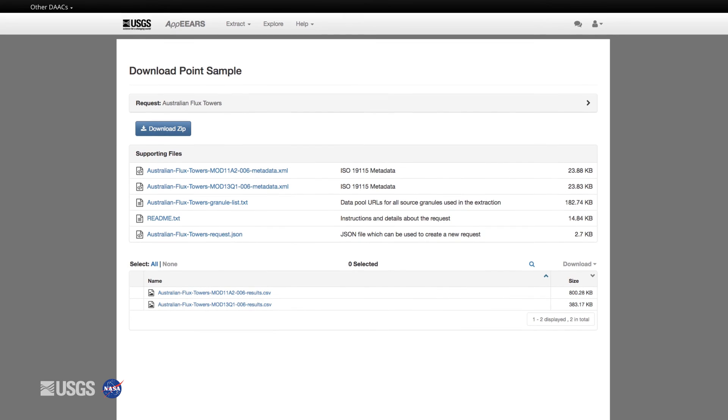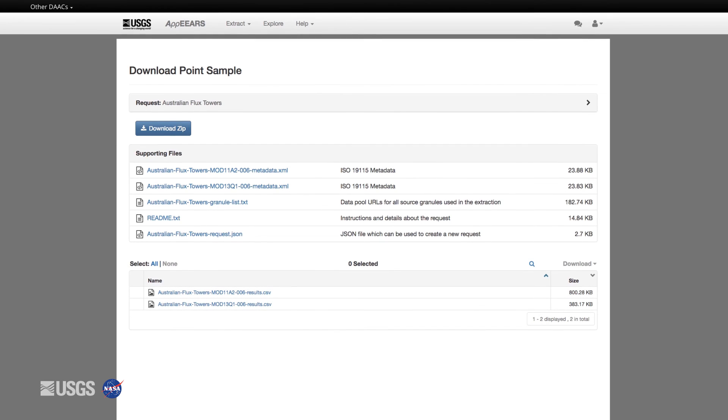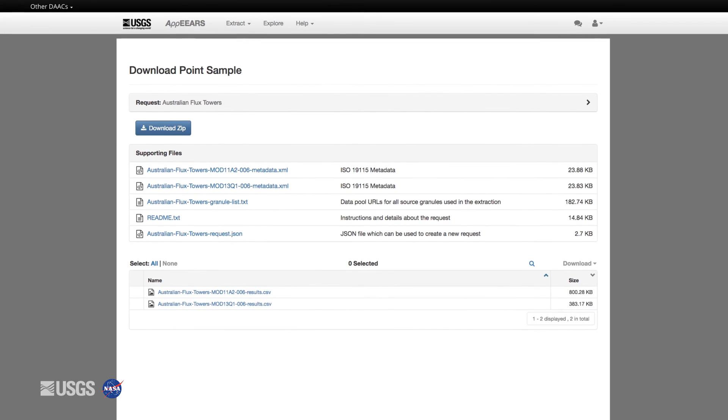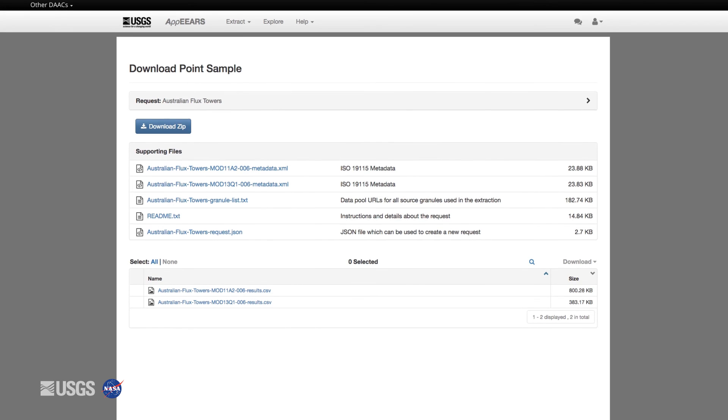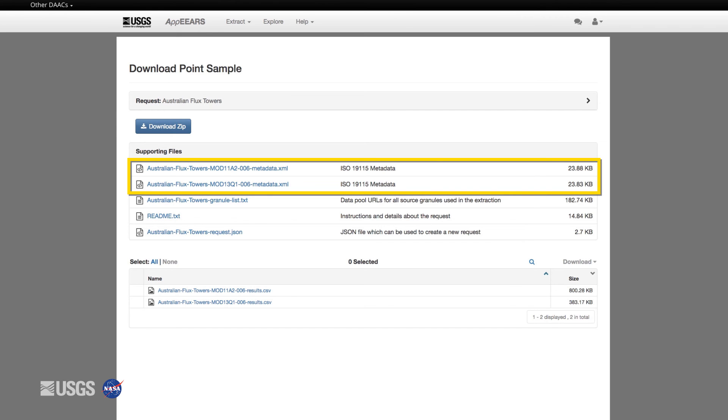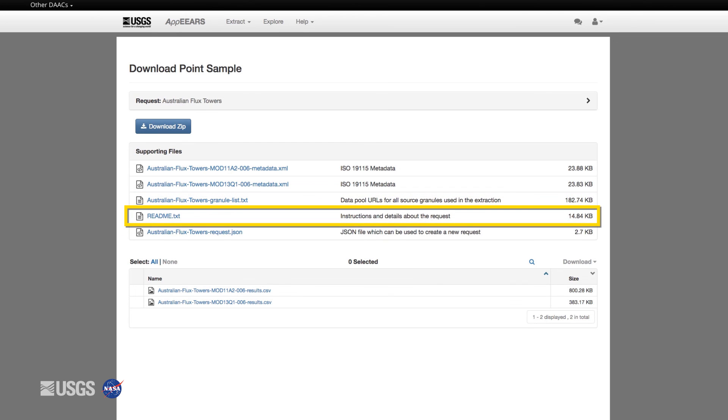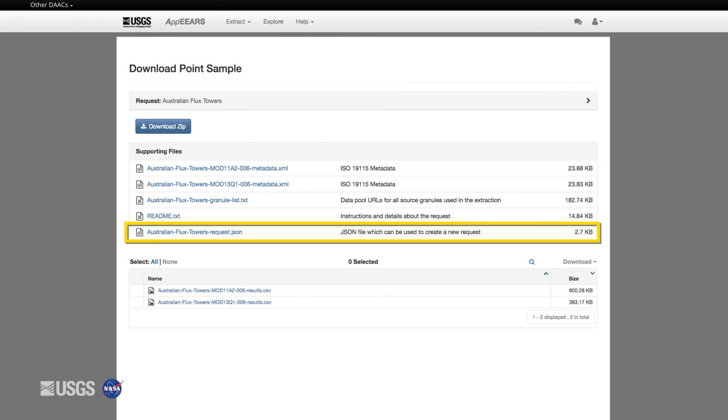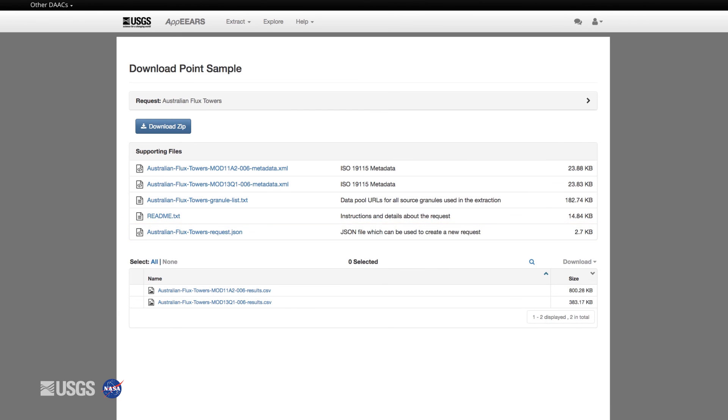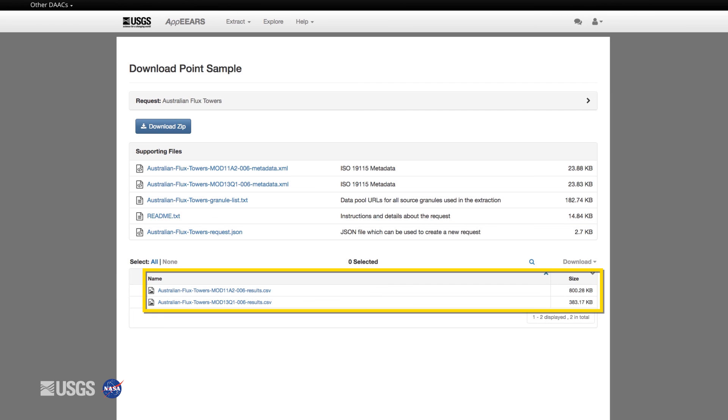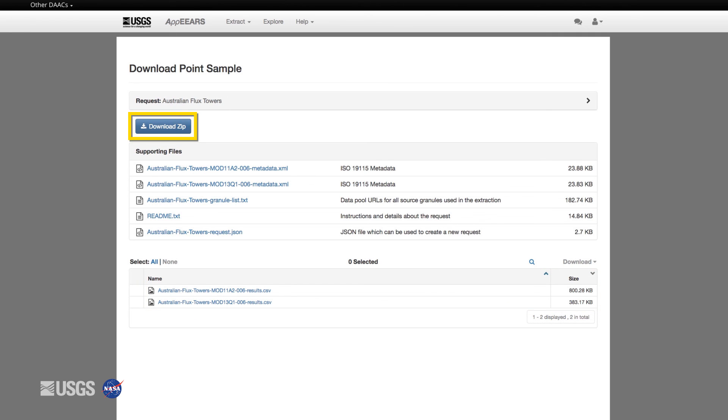In addition to the data extracted for your requests, APPEARS offers a number of supporting or auxiliary files including ISO compliant metadata, a granular list with links to the source data files, a README for additional request details, and a JSON file containing your request parameters to share and reproduce requests. Finally, the CSV files containing the extracted data values are available to download individually or as a bulk download. You can also download all supporting files and data files as a zip file.